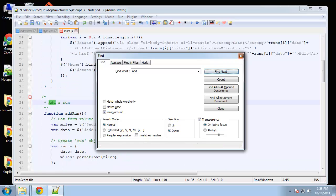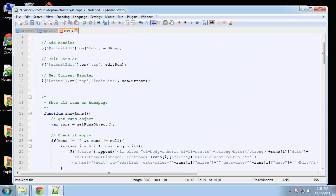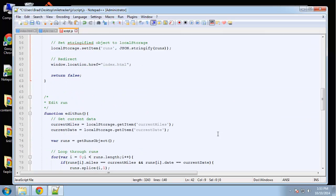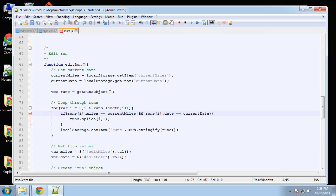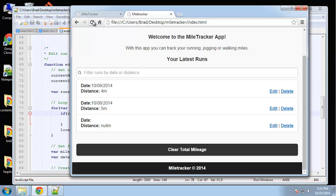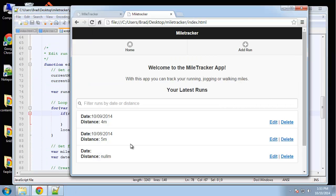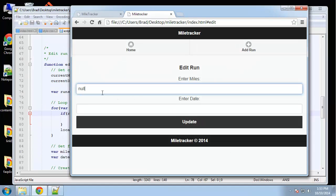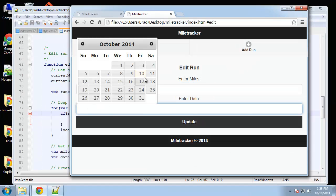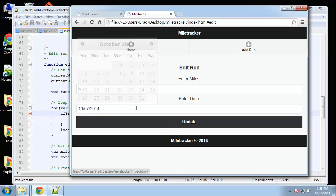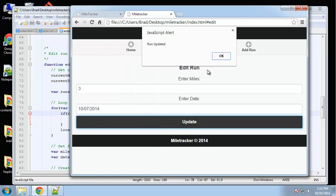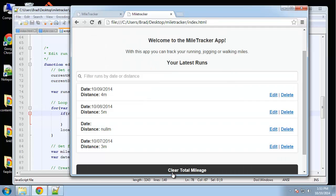Changing that to 'edit miles' should fix it. Let's try again — edit this one, say three. Run updated. Alright.